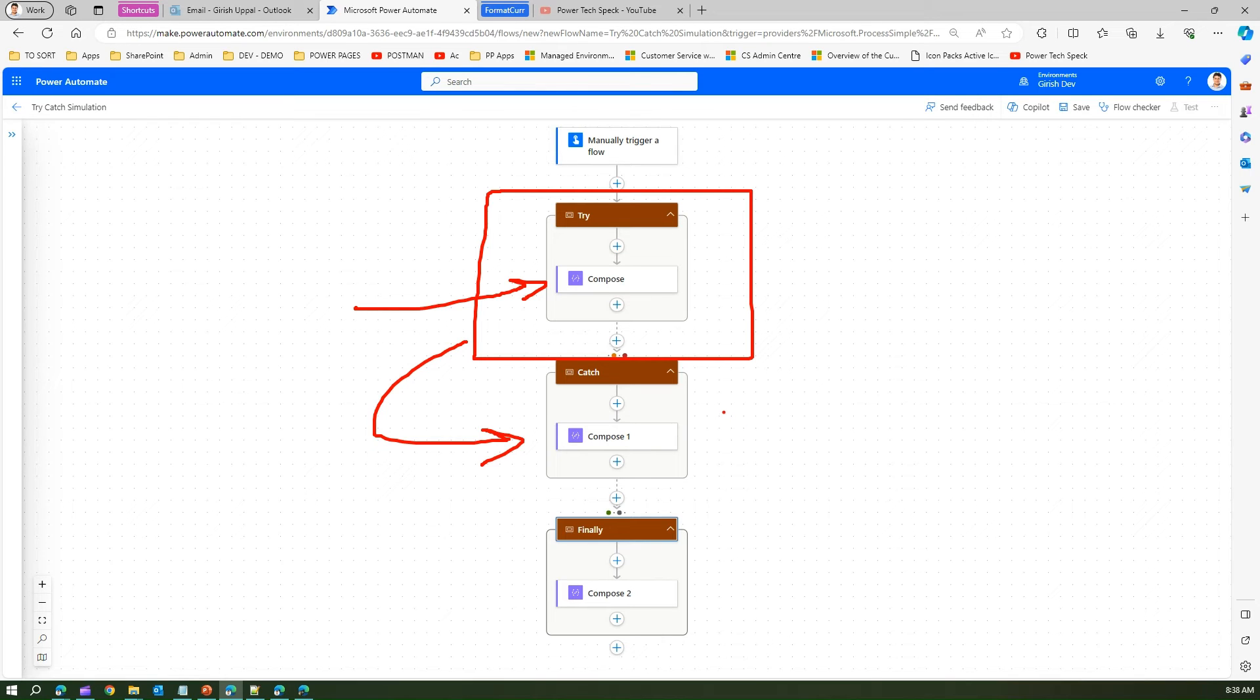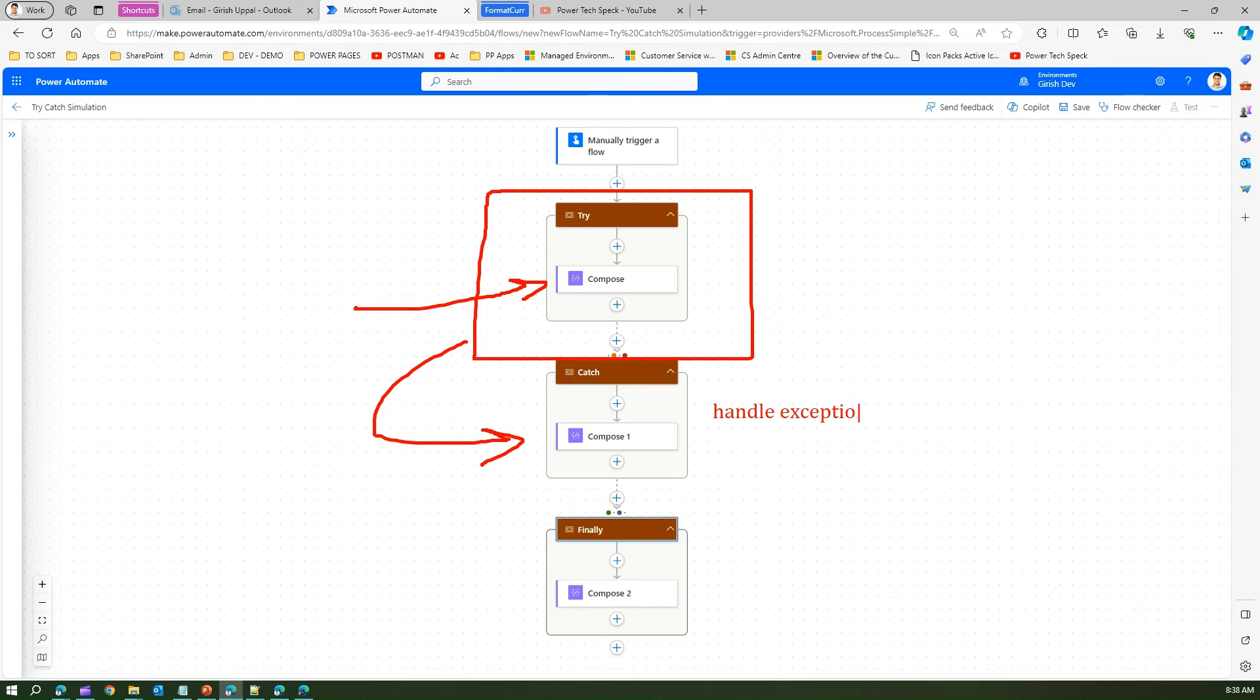Now in catch block you will not write a code which may throw an exception. So in catch block basically you write something which is related to handling exceptions, handle exceptions.